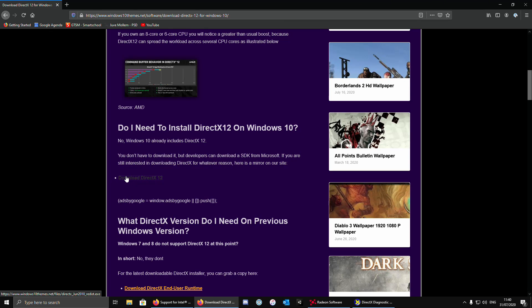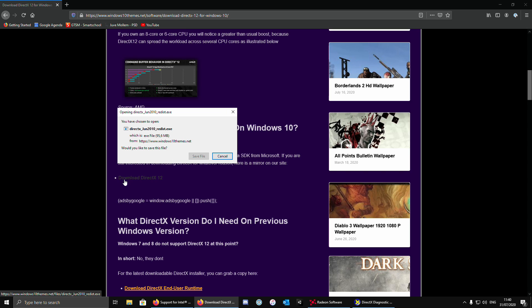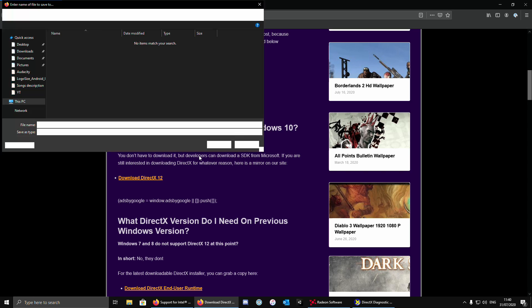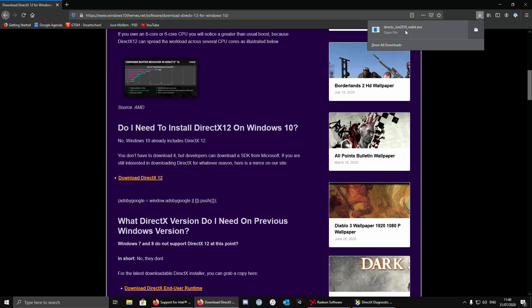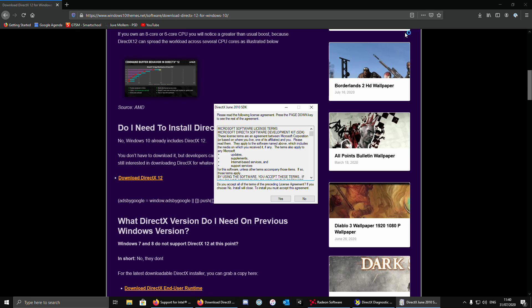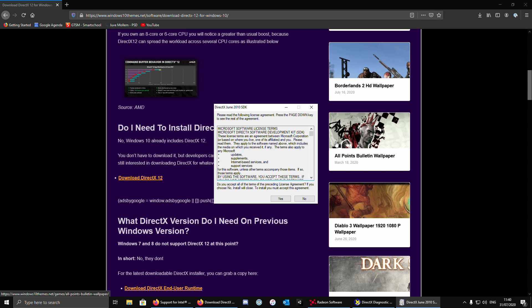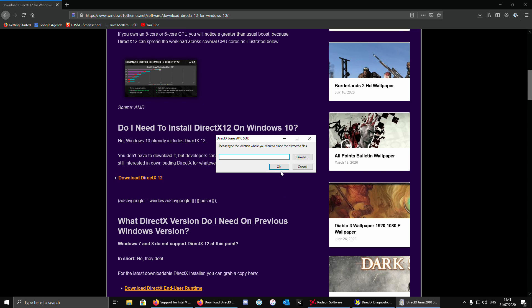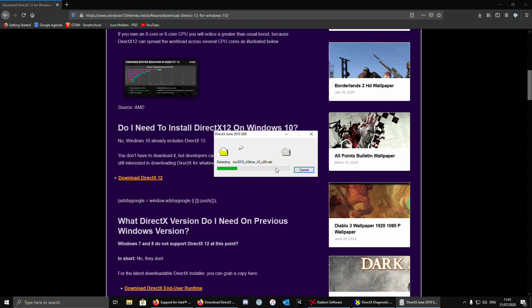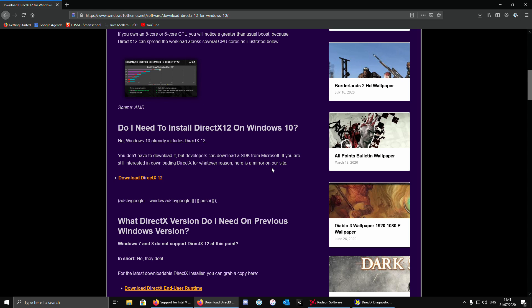Just click on download DirectX 12. Save, open file, yes. Click OK, OK, and it's done.